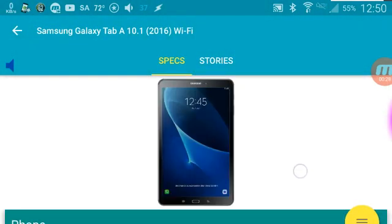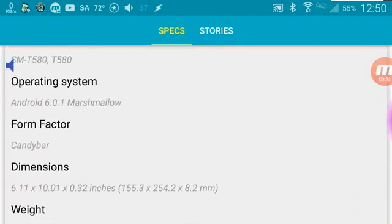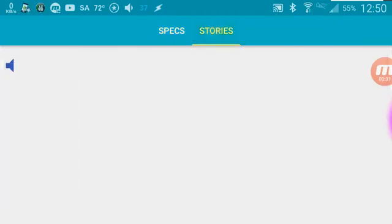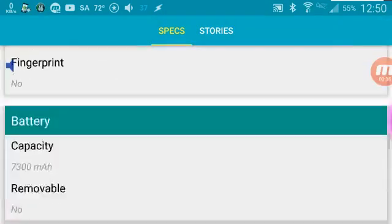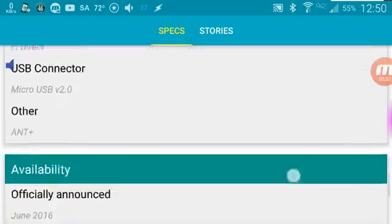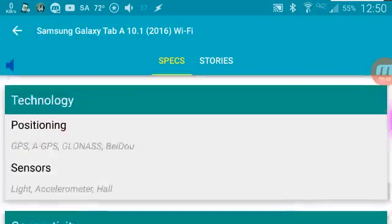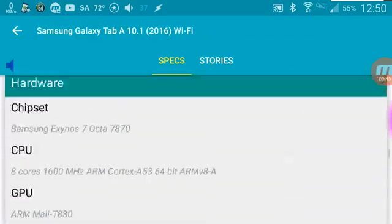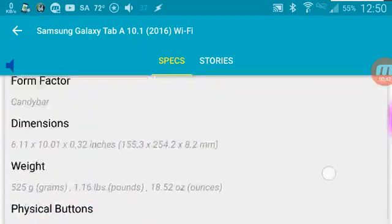You can check the specs. If you want to check stories, you can go to stories. You can check the price at the bottom here, $330. You can check all the specs and add it to your favorites.